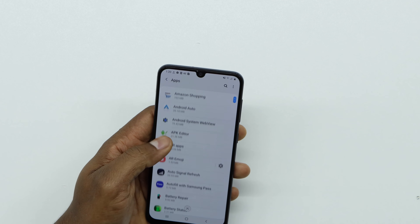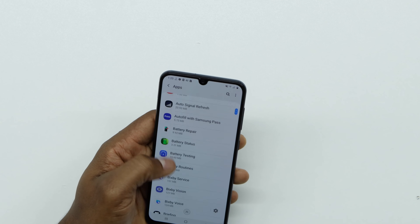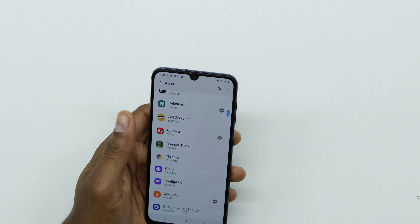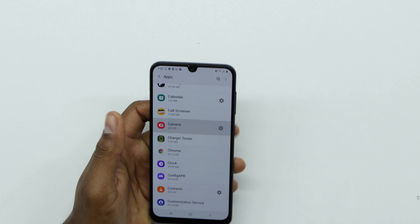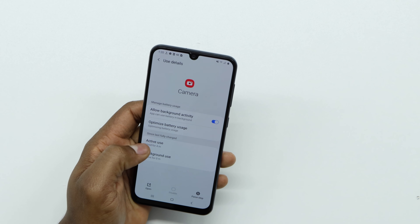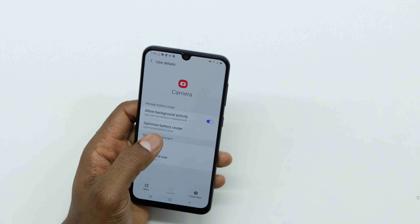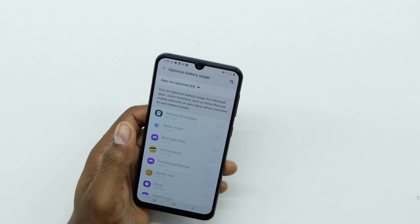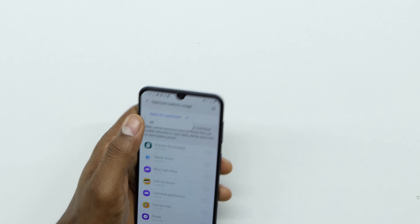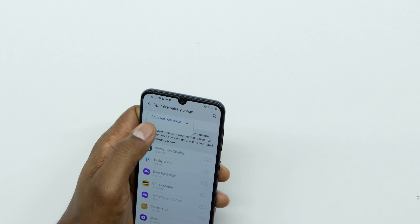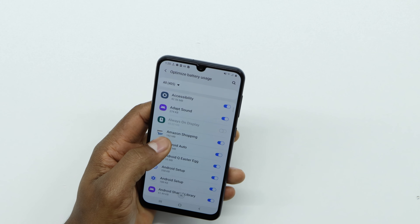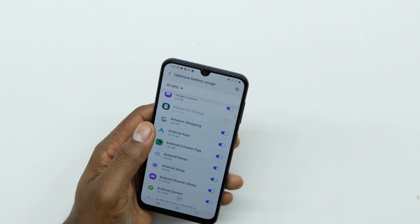After you reset the app preferences, look for the app that's causing the problem. For example, I have the camera in this case — in your case it might be another app. Open the app, then go to Battery. On Battery, go to Optimize Battery Usage, then go to Apps Not Optimized, click on All Apps.